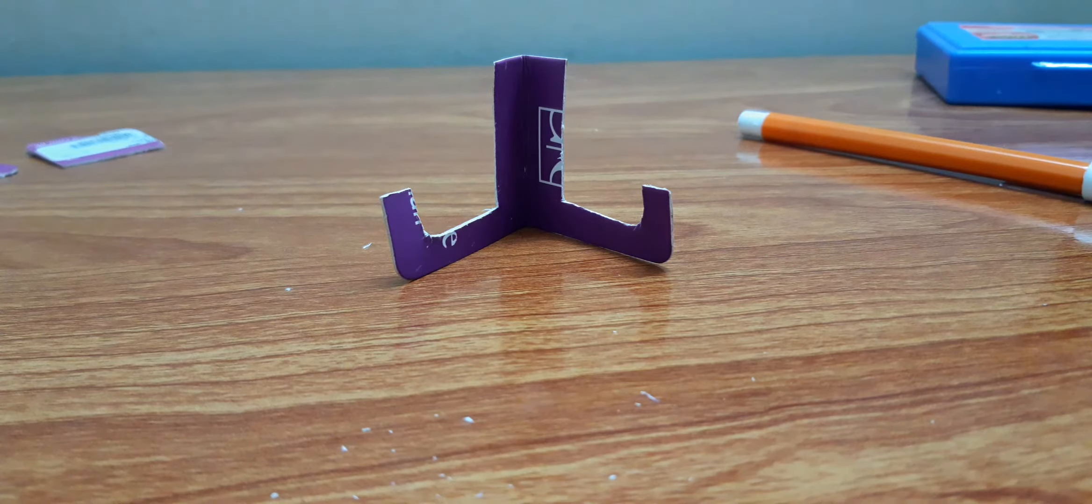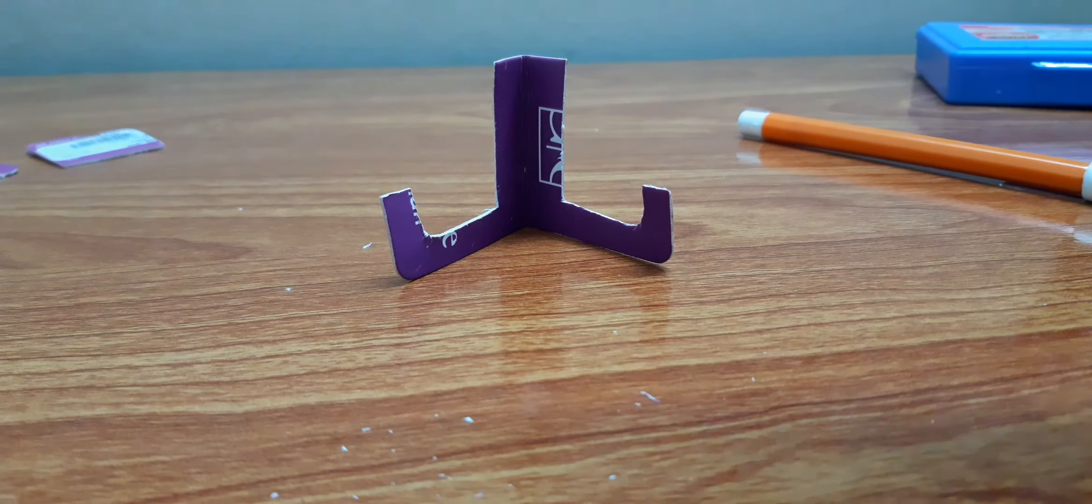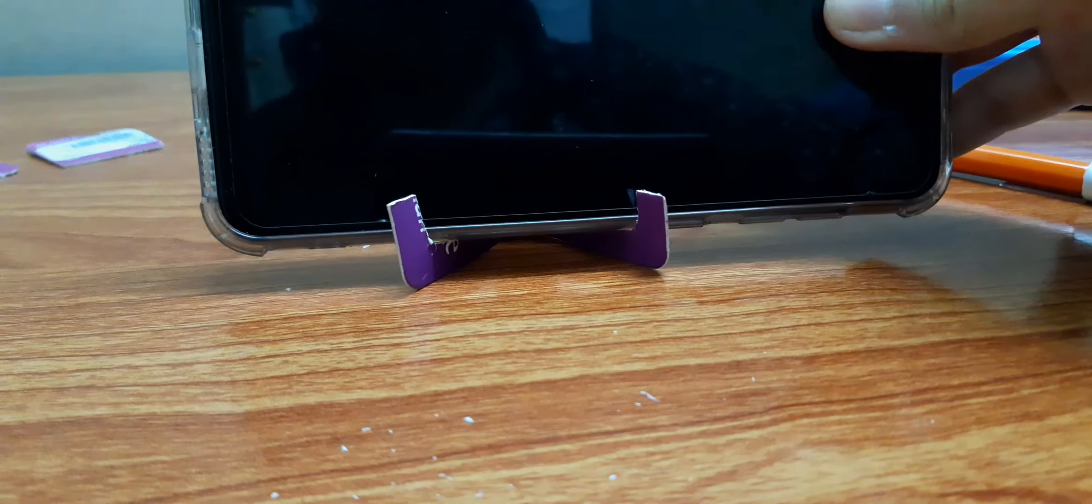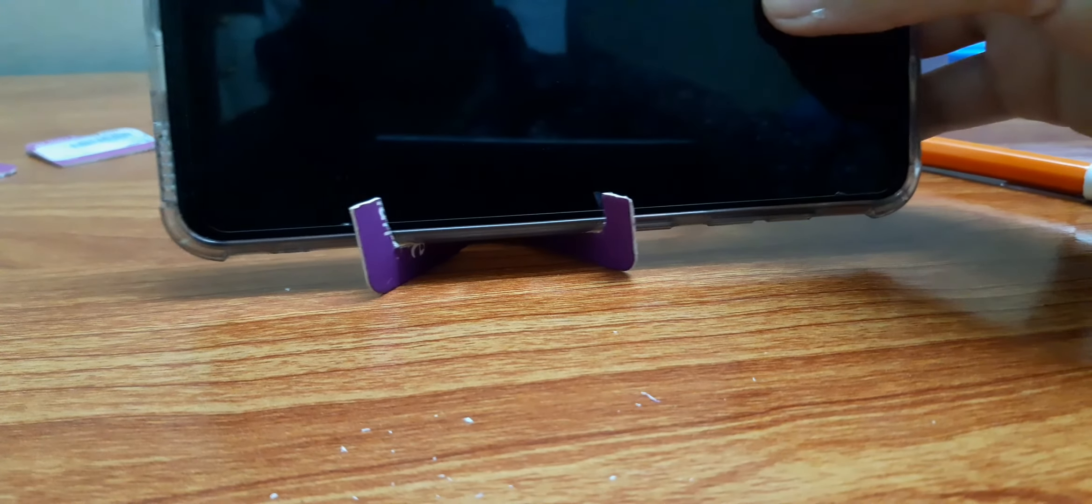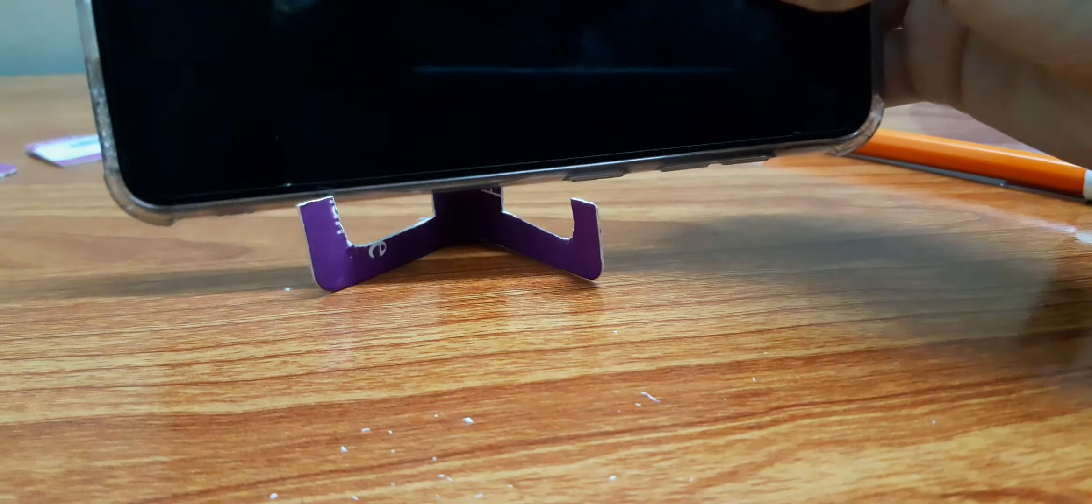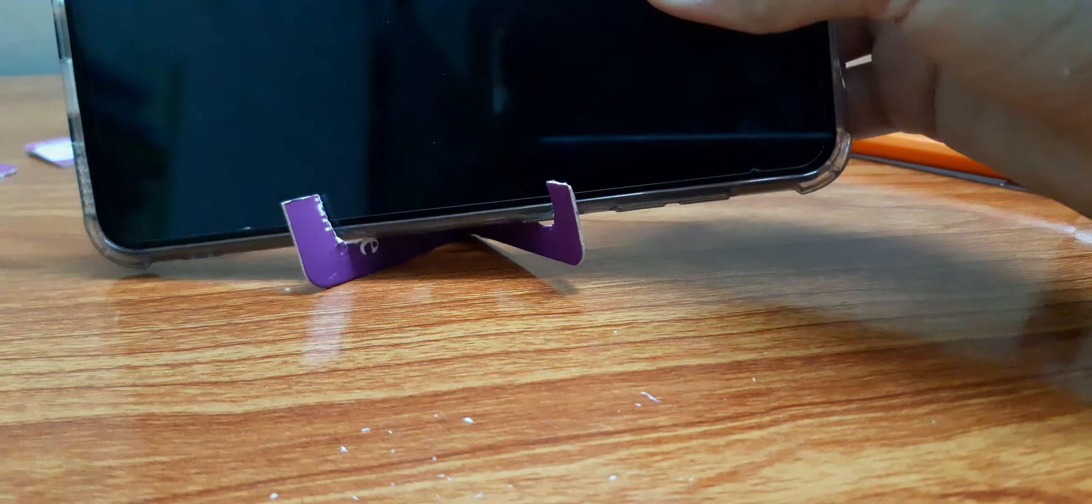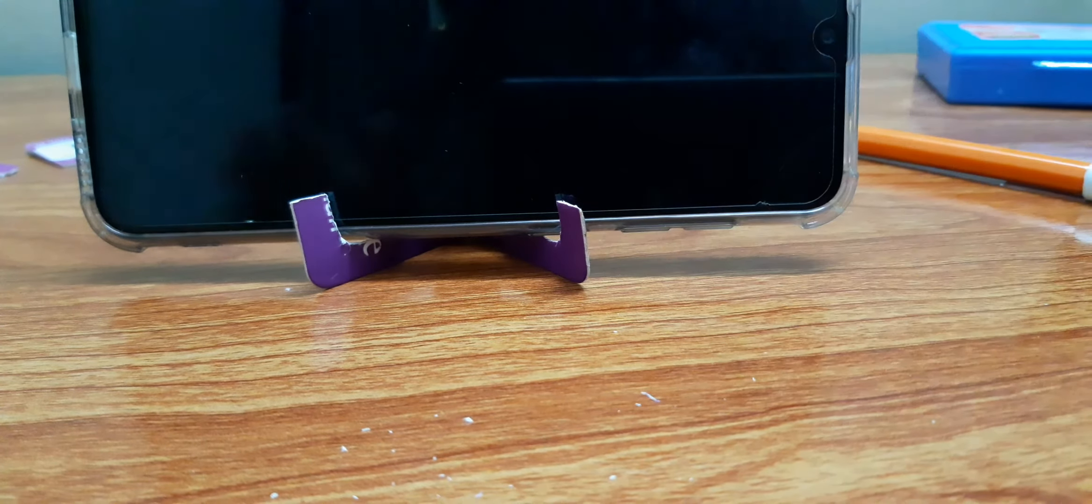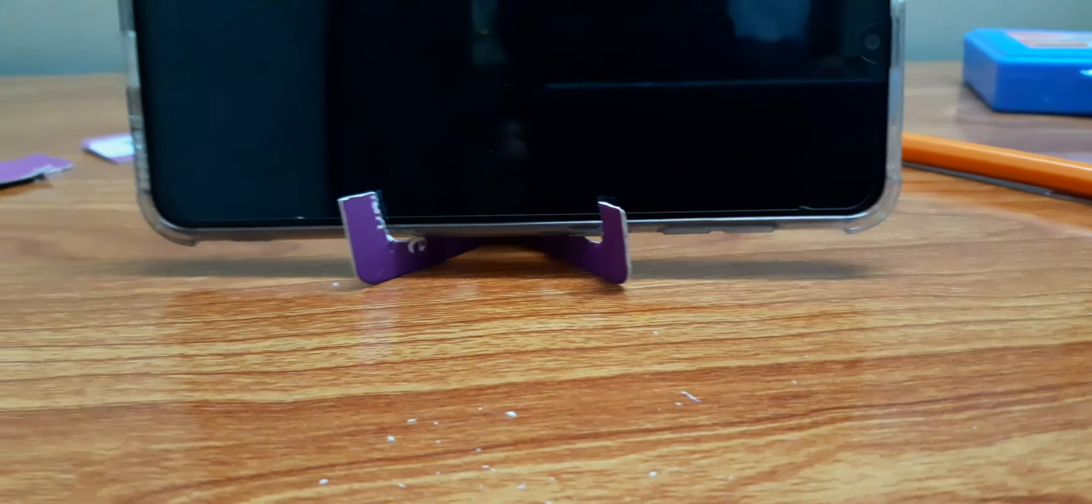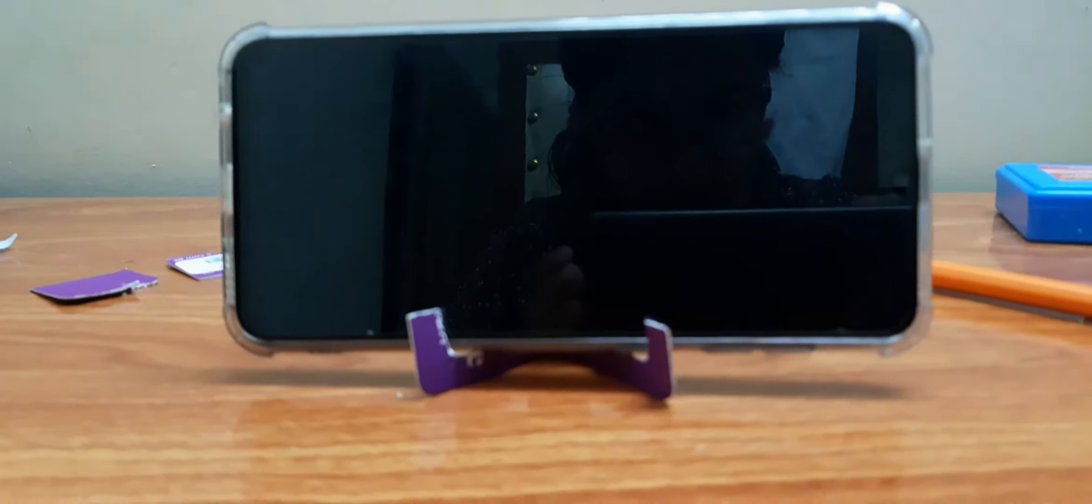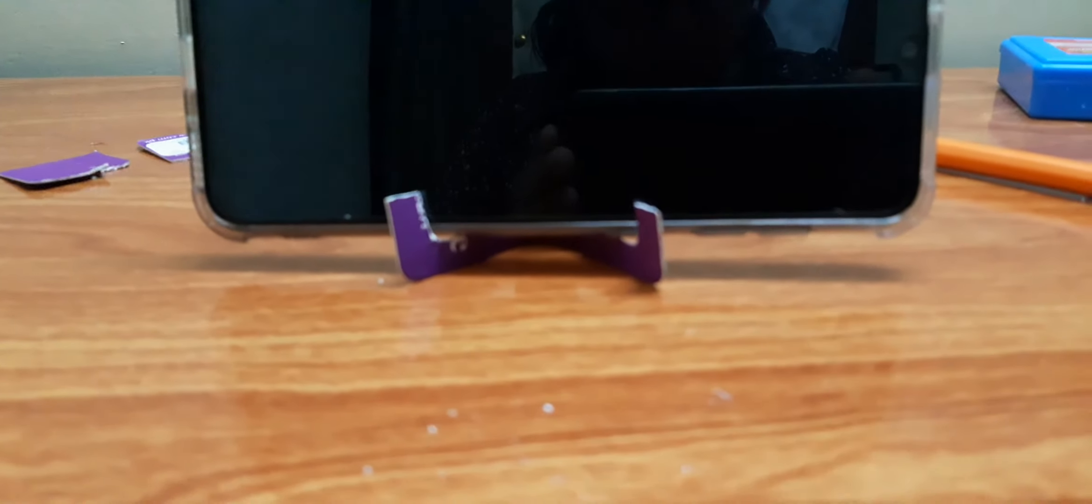I'm gonna show you how a phone fits into it. This is how the phone fits. You can even use it to record a video. I'm gonna show you.